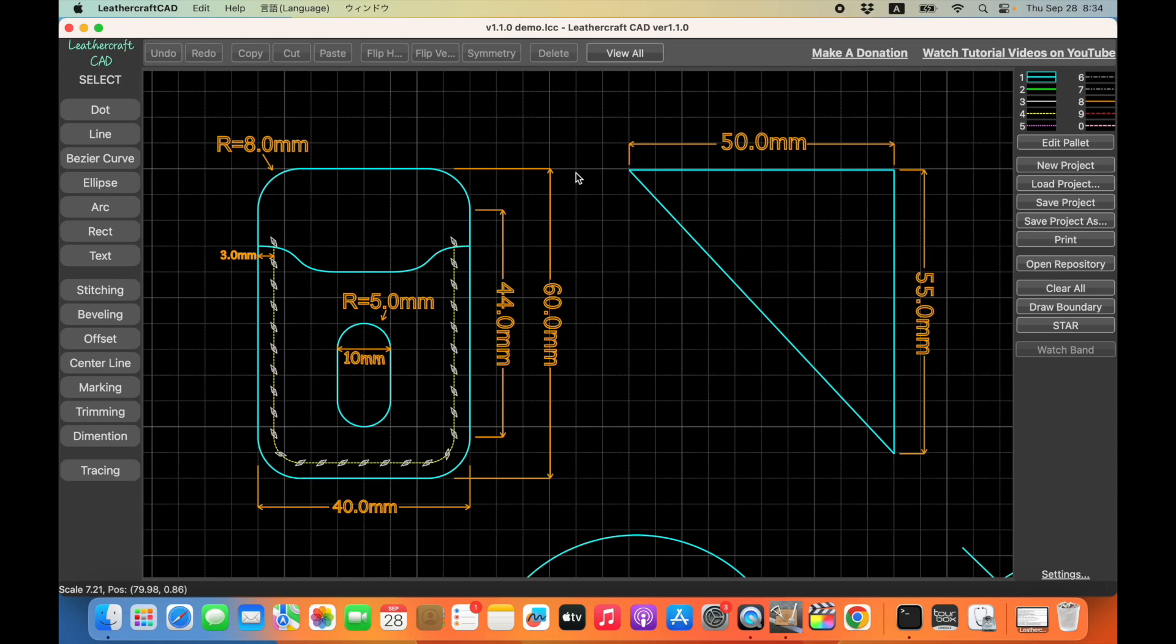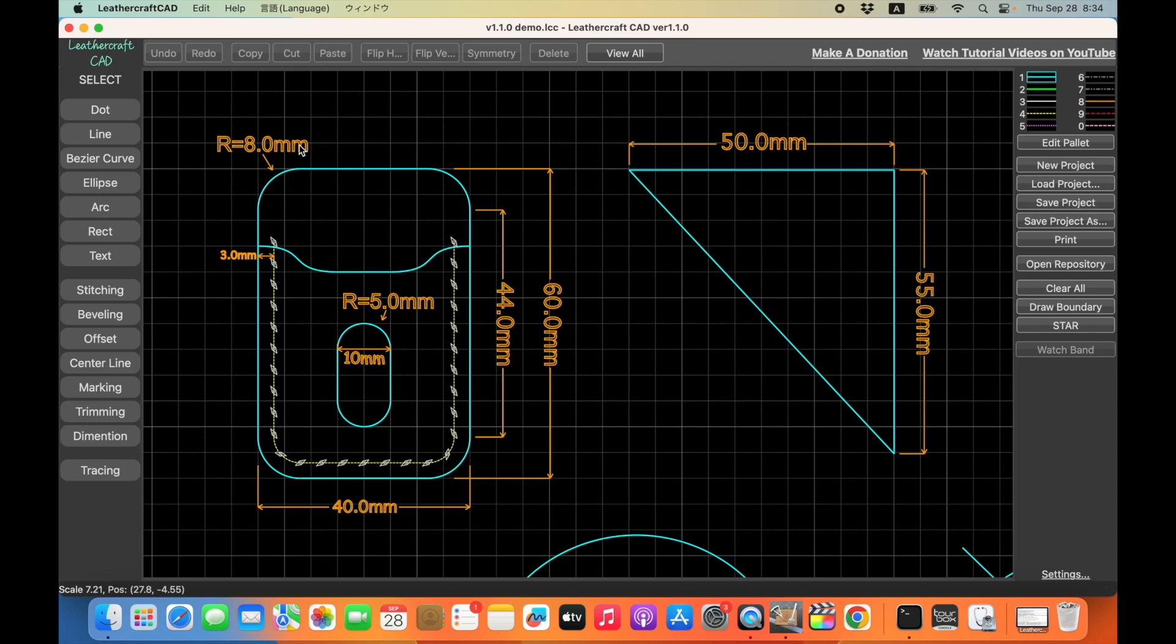So there are two or three new features in this version. One is dimension feature, which you will be able to add the sizing or dimension annotation like corner radius or the length, linear lengths between two points.